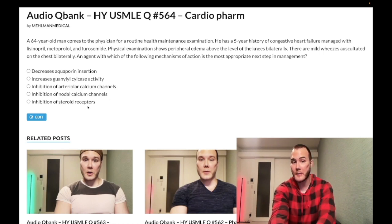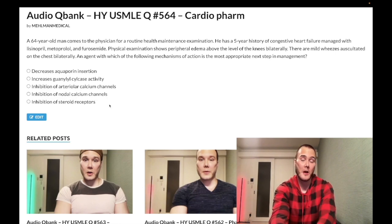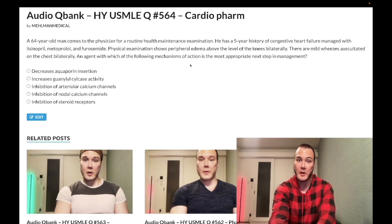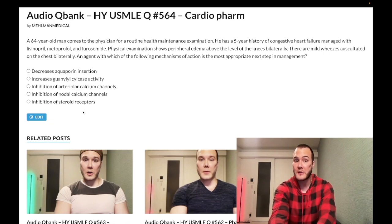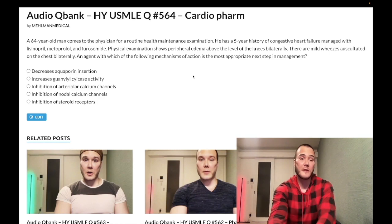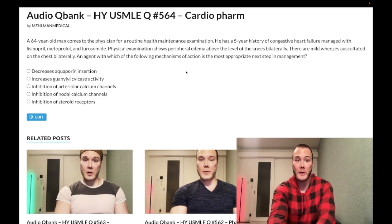Answer E — inhibition of steroid receptors — is the correct answer. This refers to the aldosterone receptor; the drug is spironolactone. Aldosterone is a steroid hormone, along with testosterone, estrogen, progesterone, and cortisol, so 'steroid receptors' is a generic framing for the aldosterone receptor antagonist spironolactone.